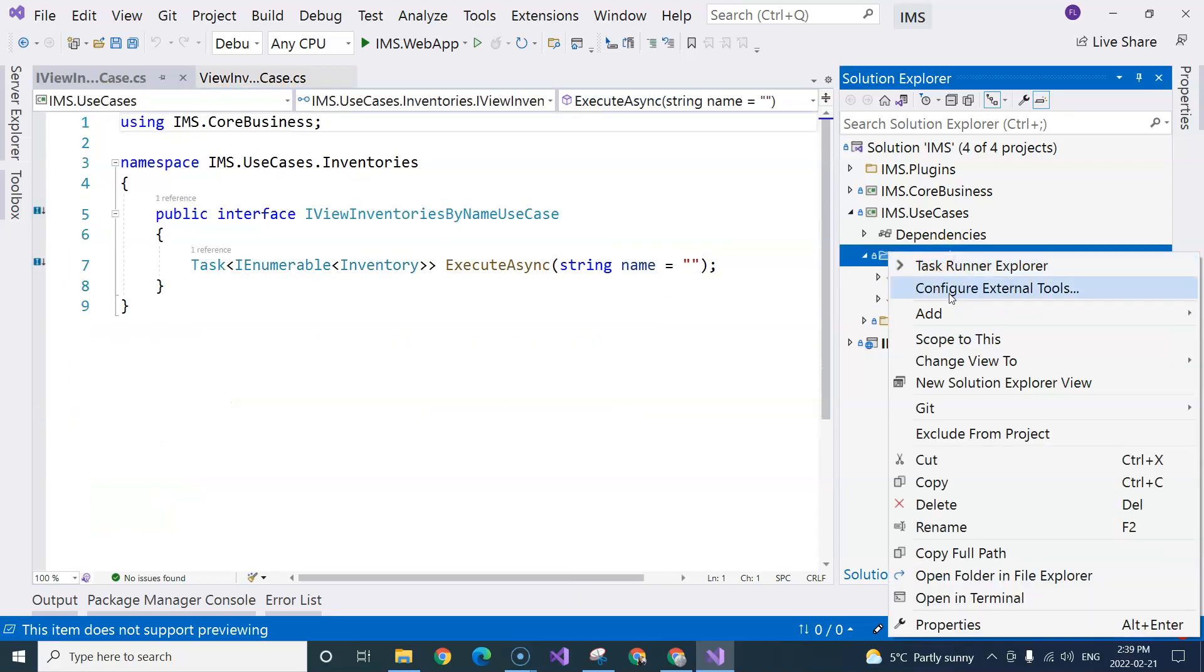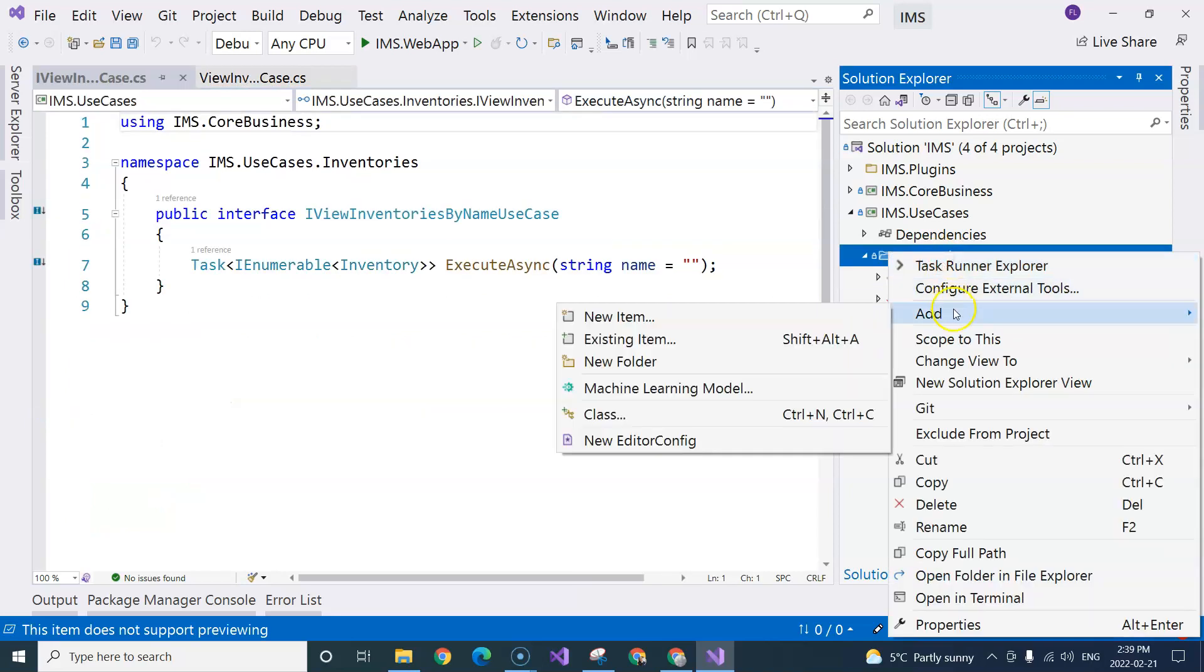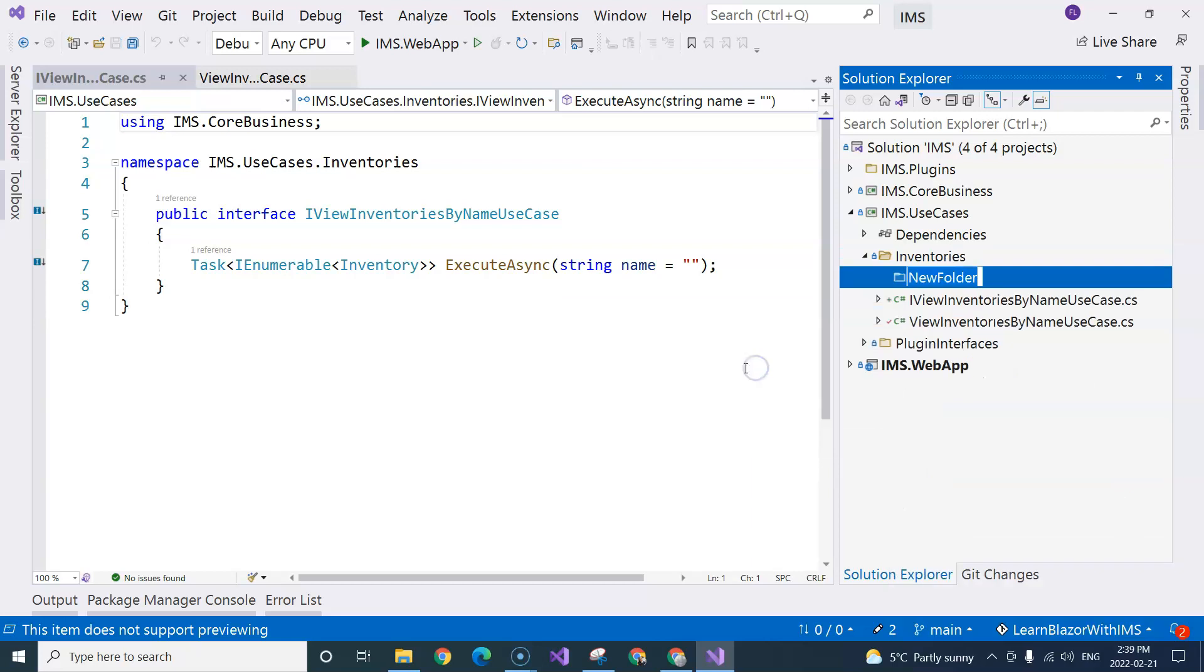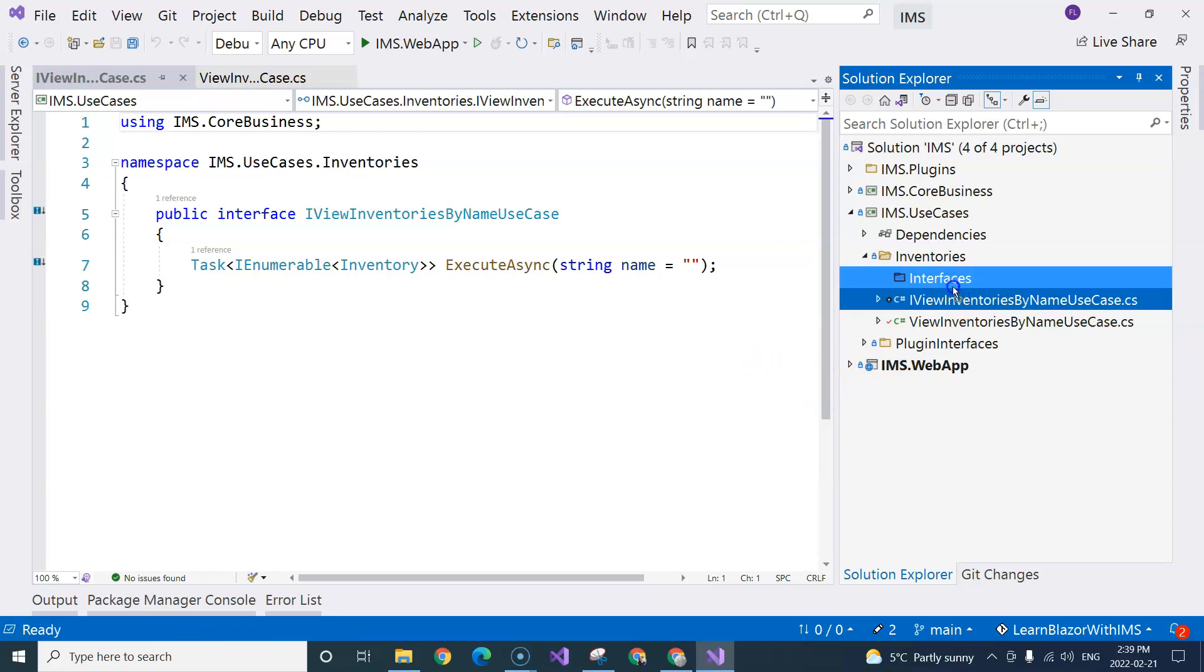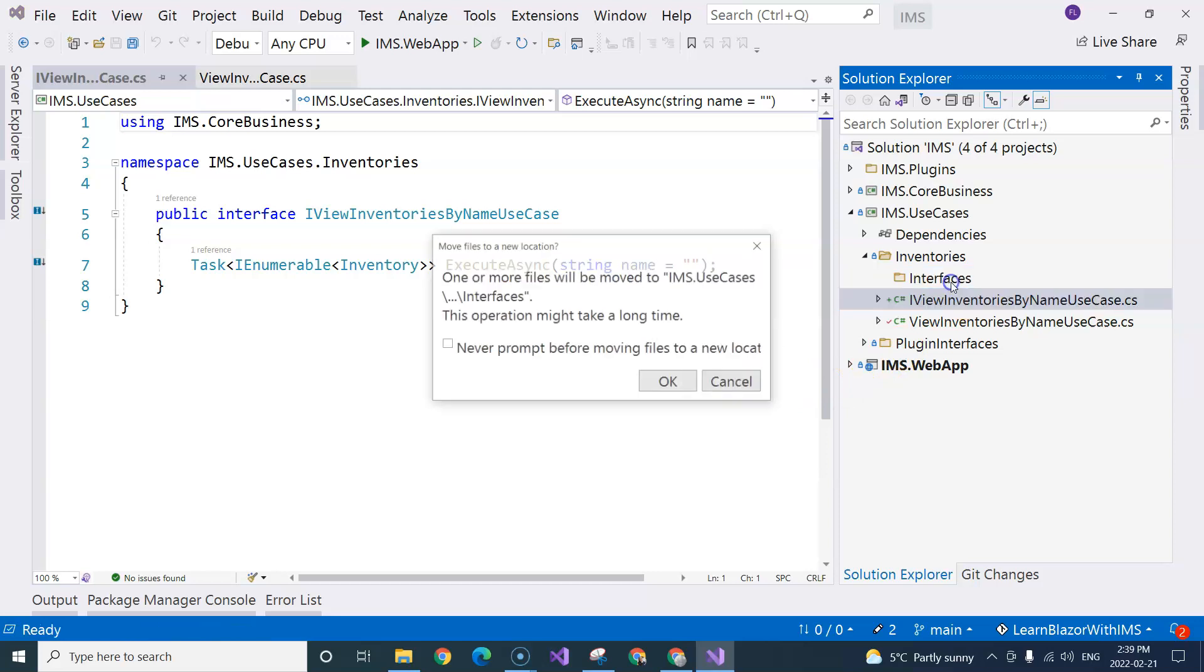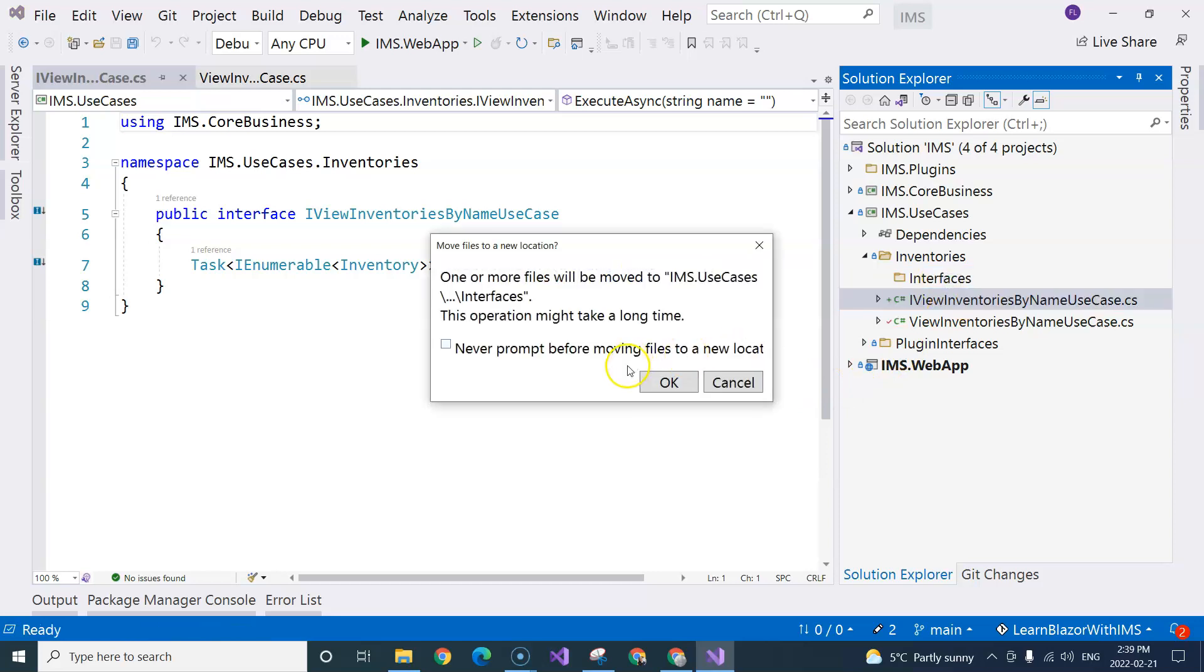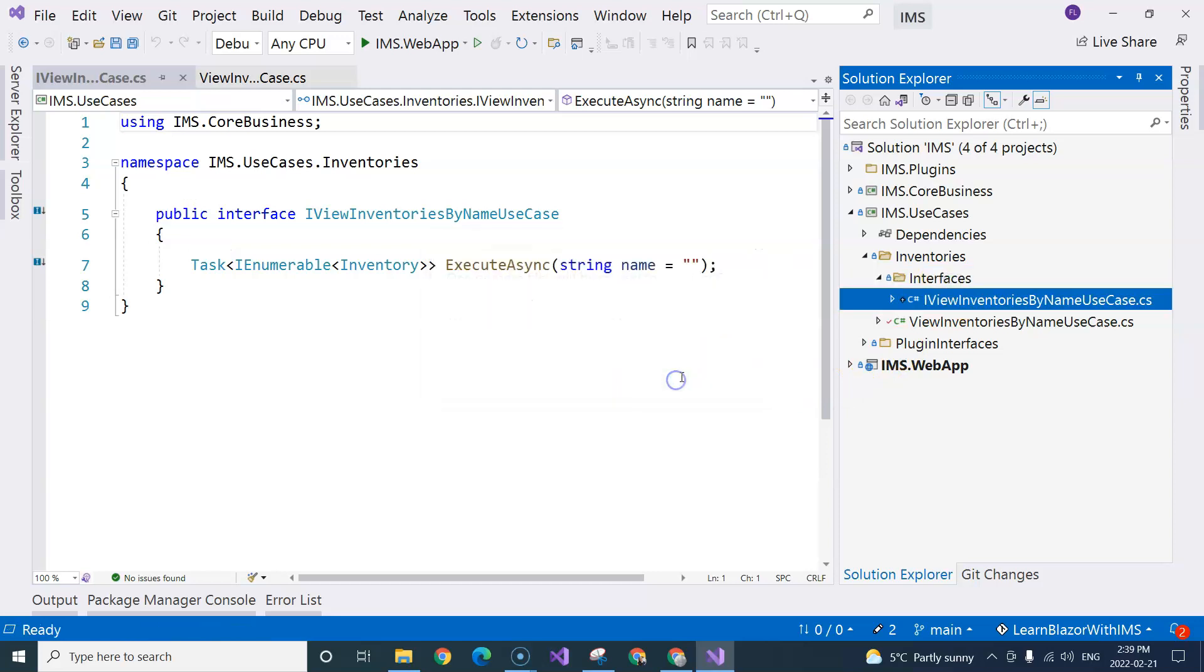Now for file organization purpose, I'm going to create a folder so that I can put all of the interfaces inside this folder. Because I know that under inventories folder, I'm going to have other use cases.